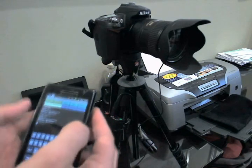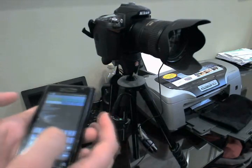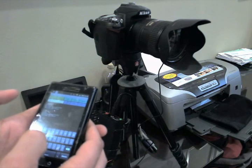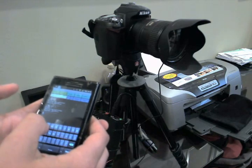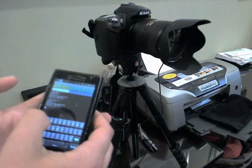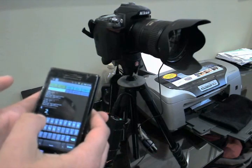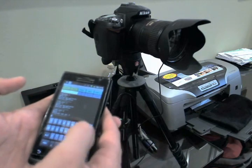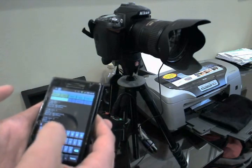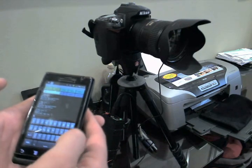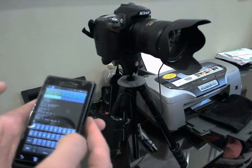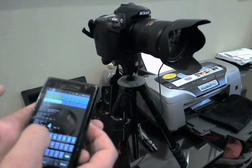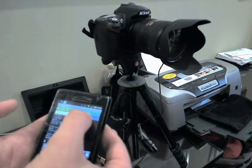Some of the other things that you can do once you have Bluetooth control are the intervalometer. Now you can set the interval. Let's just call it a one second interval. So we'll send it one second interval. It confirms as received. And then we'll tell it to take five shots. Send that. Confirms as received.